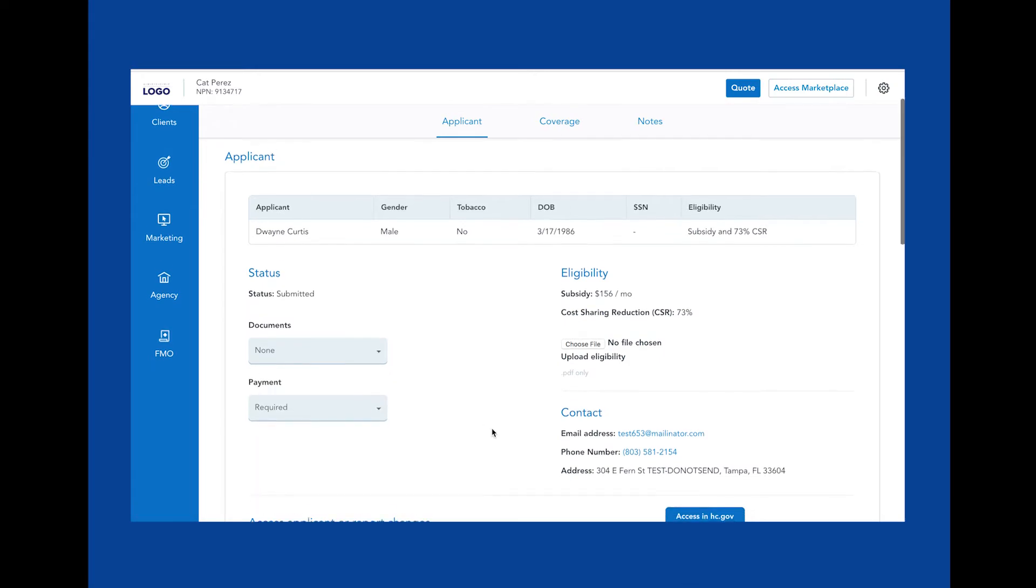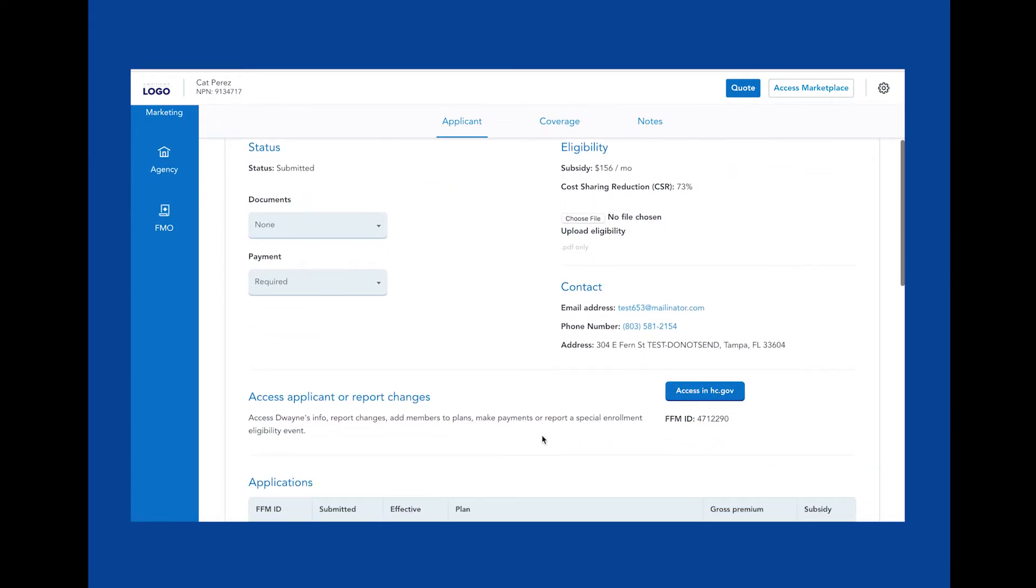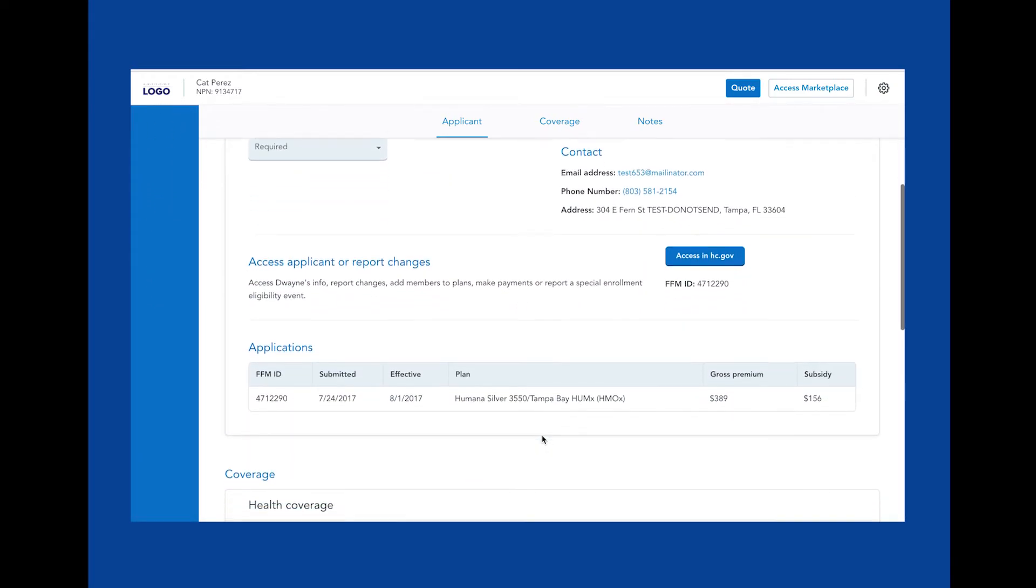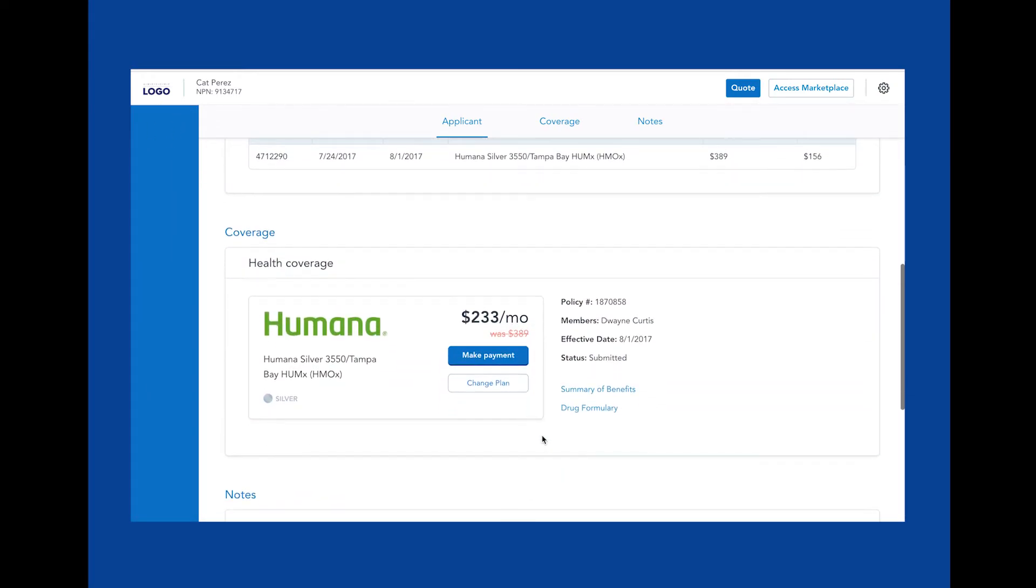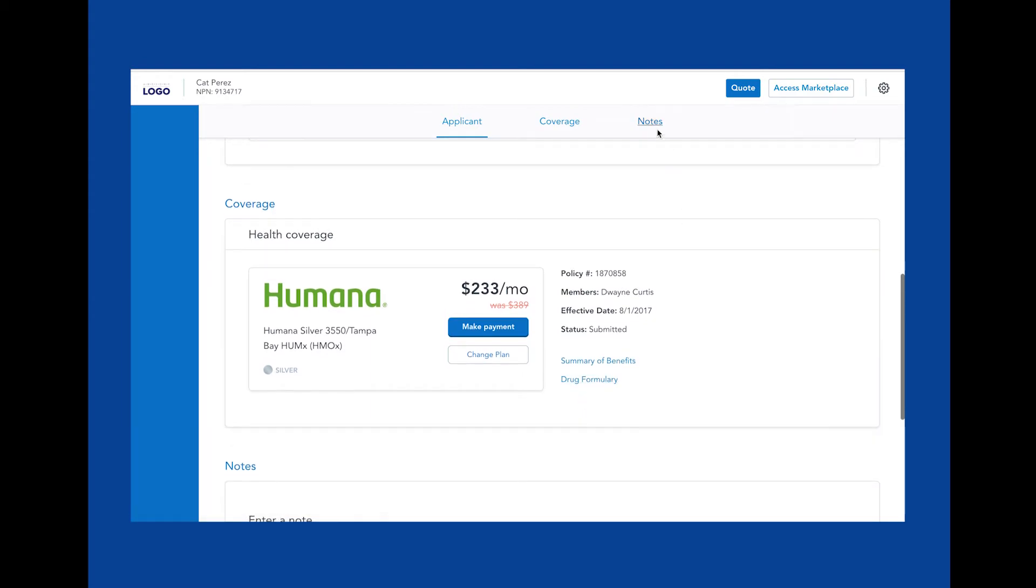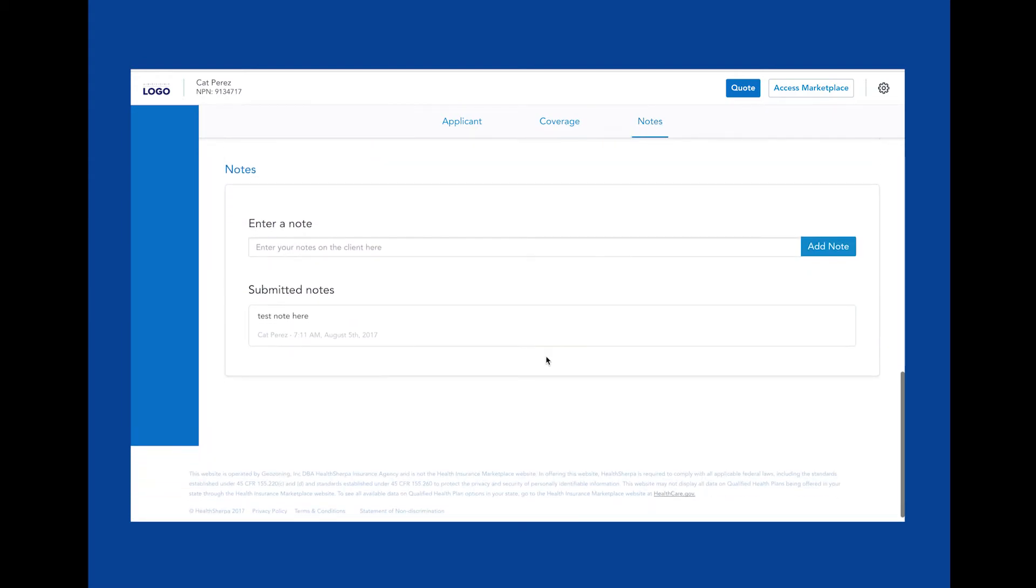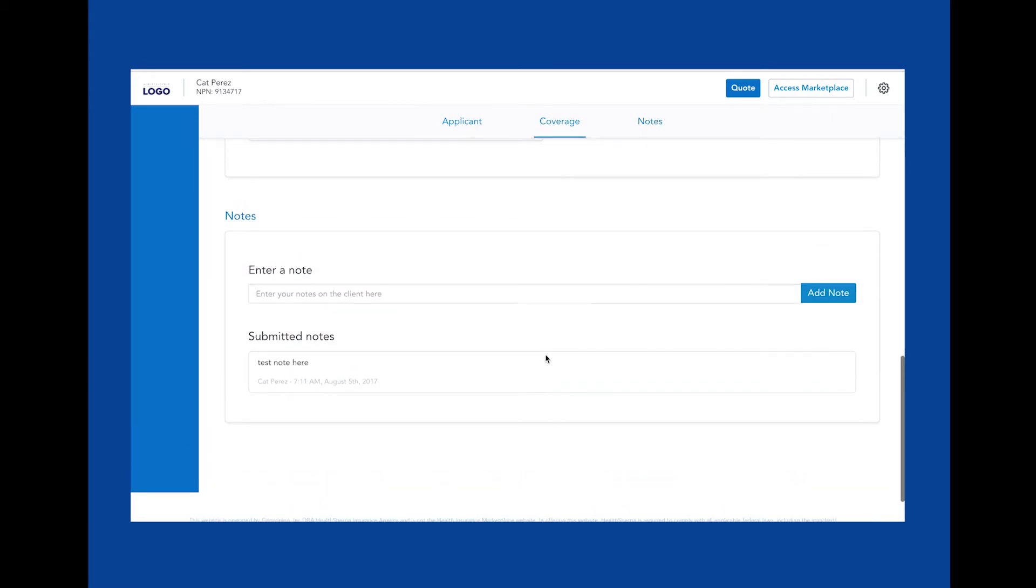You can also click on the applicant's name to see even more details like the applicant's information, coverage details, and notes on the applicant.